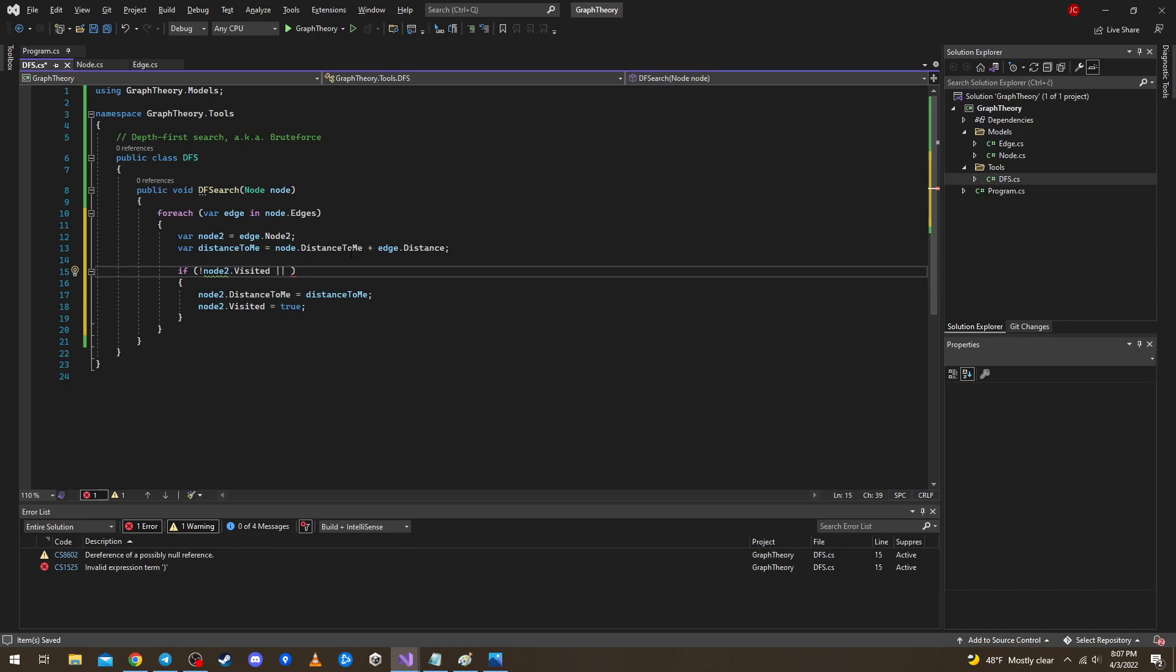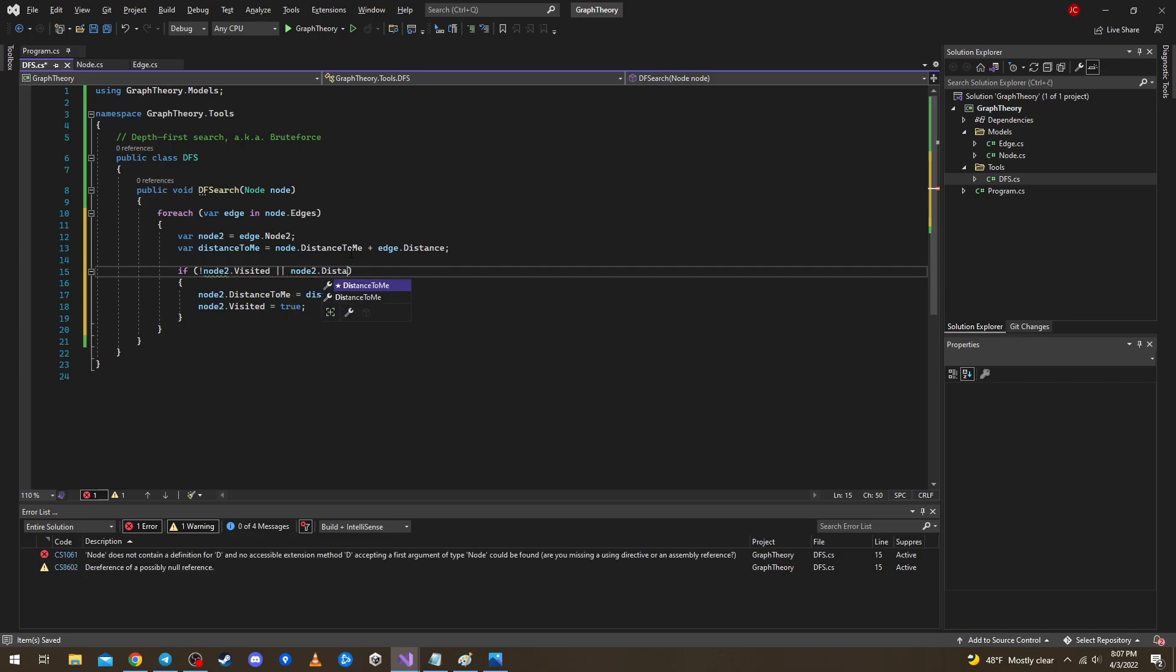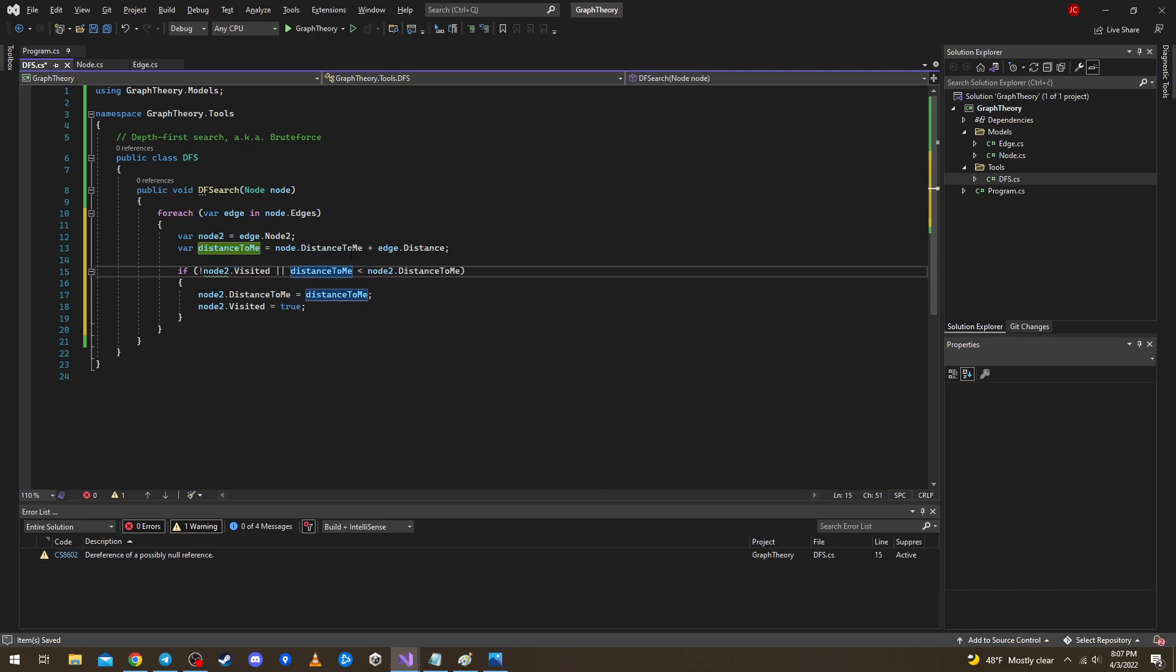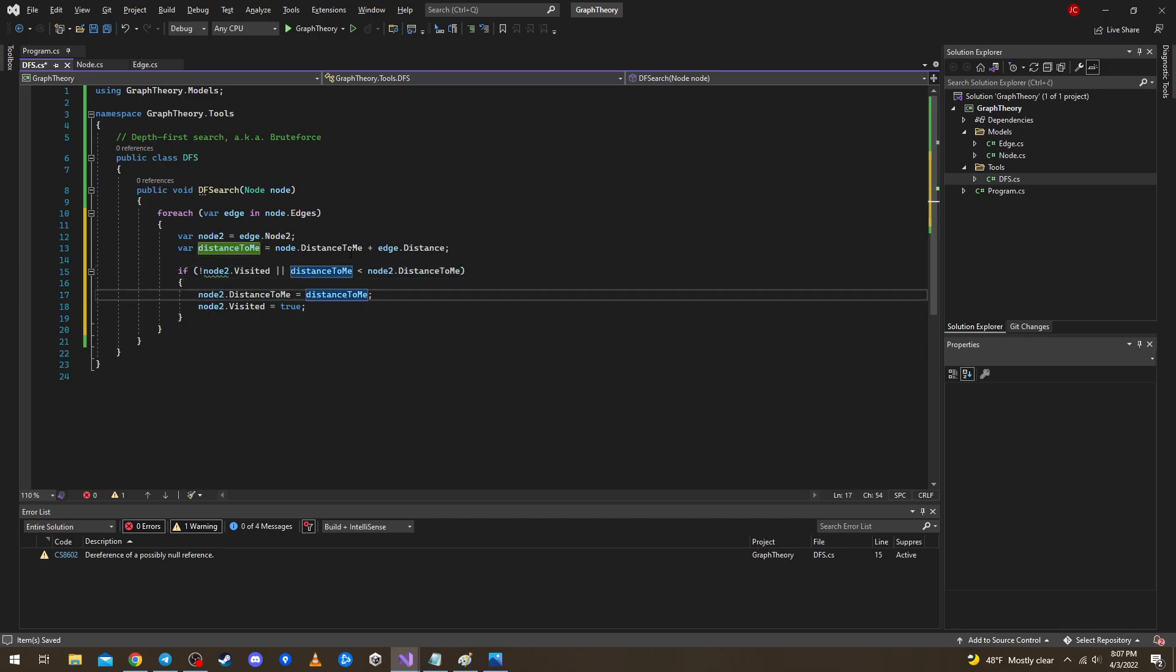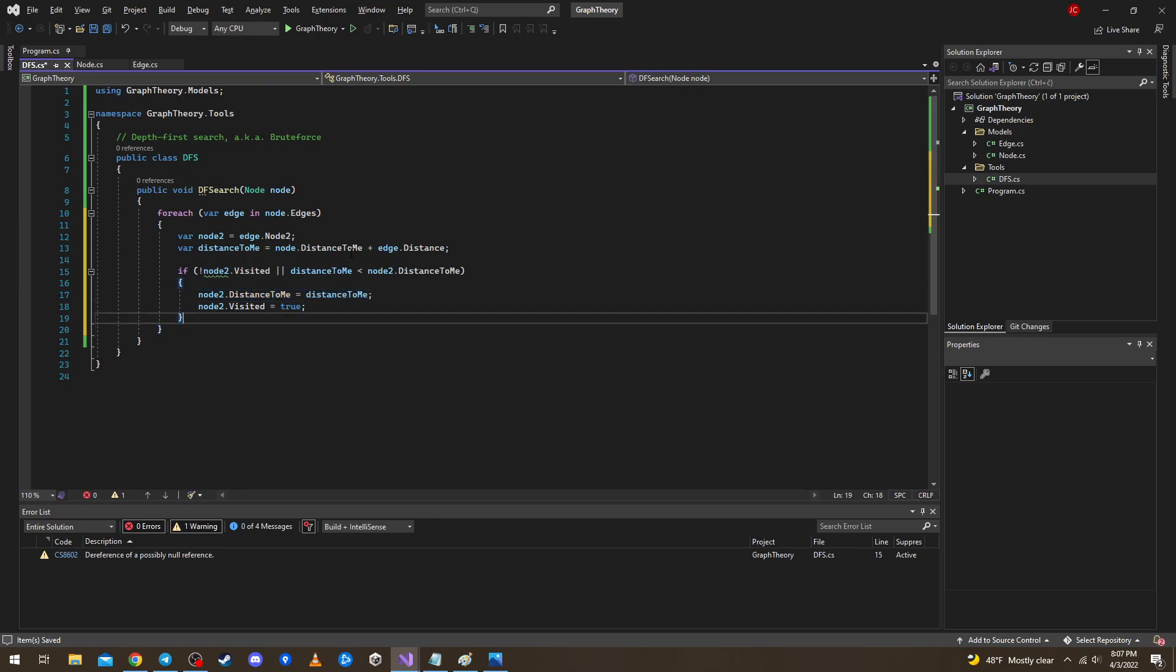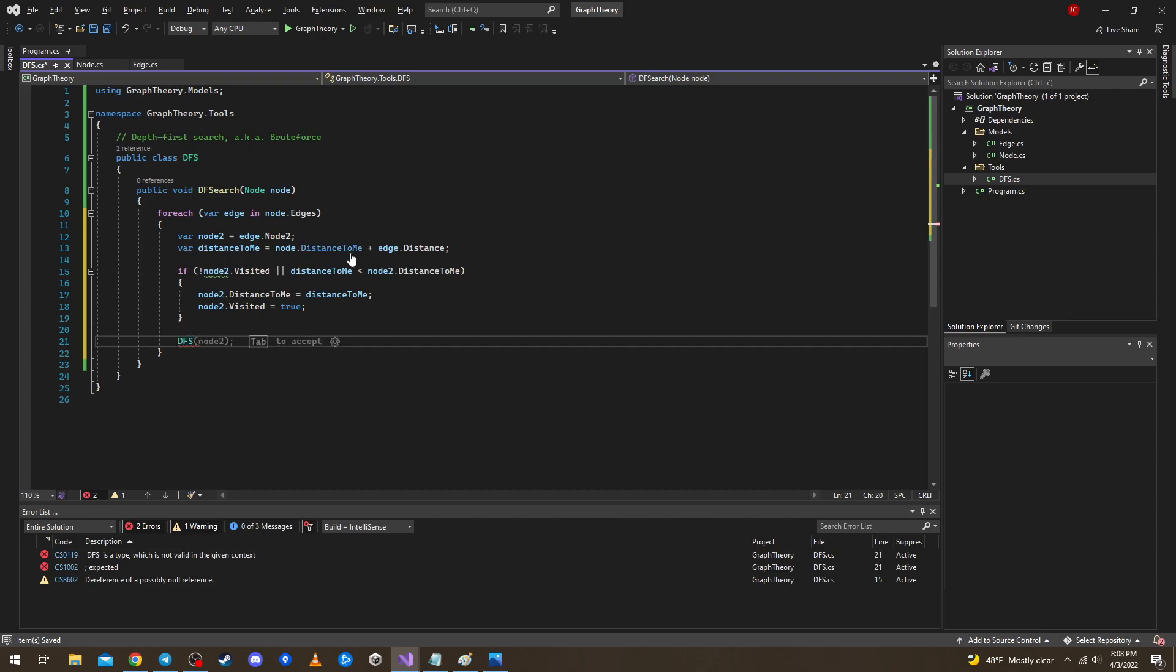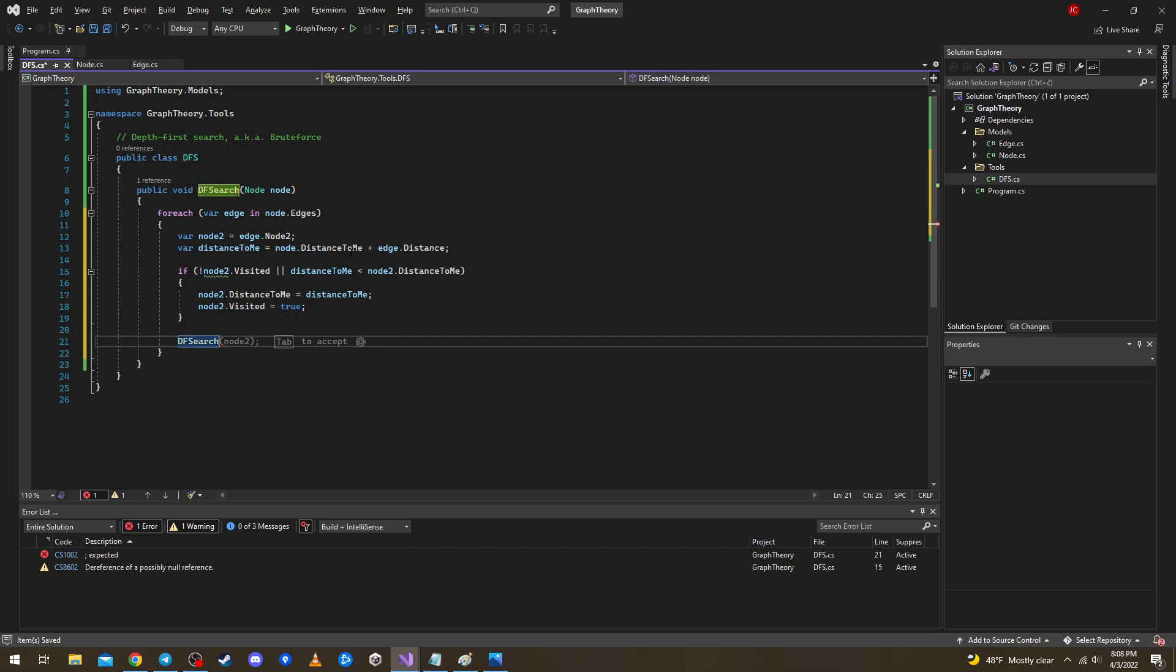So what's the other case? The other case is when node 2 dot distance to me is greater than distance to me. So if we got there by a shorter path then we want to fix this value. And to end it all we just recurs that df search, df search on the node 2.